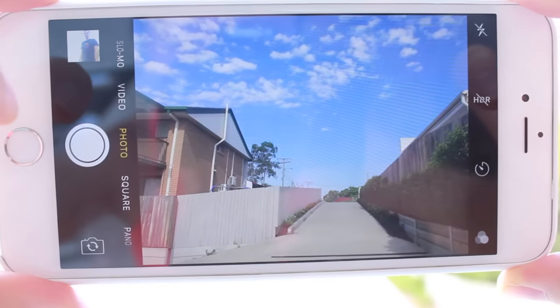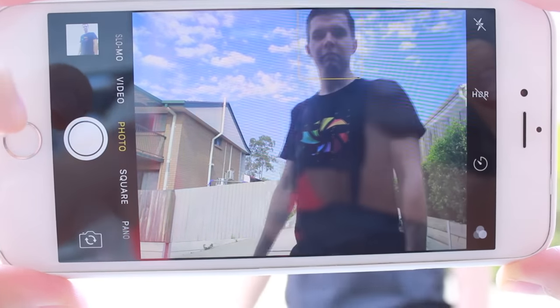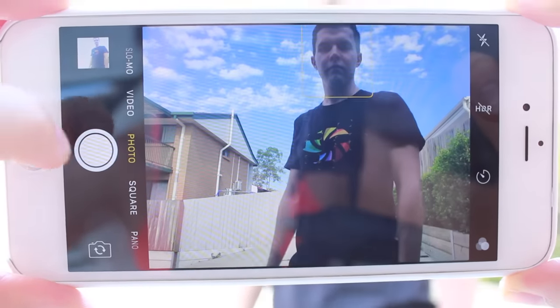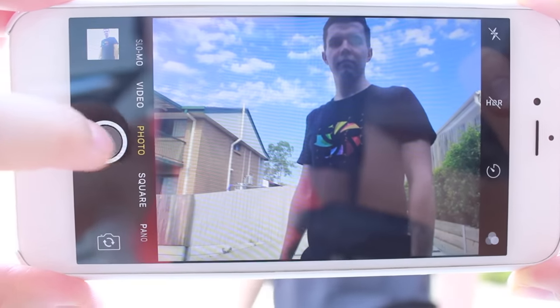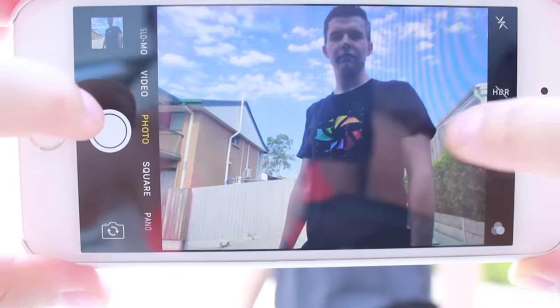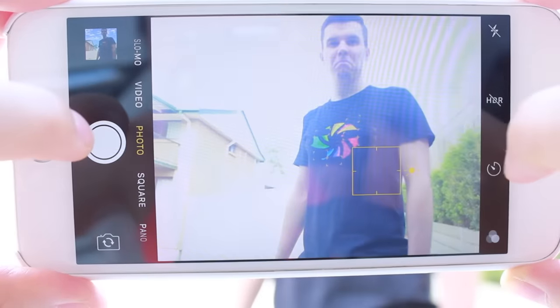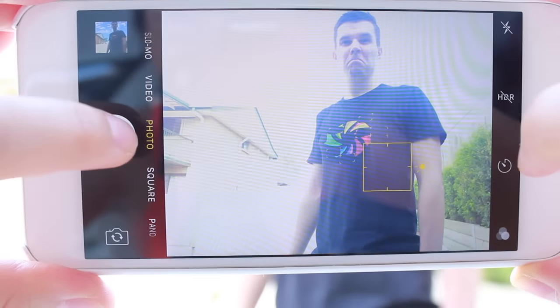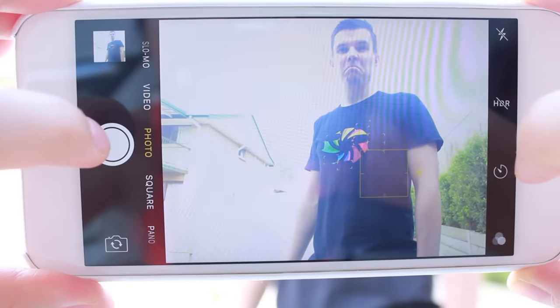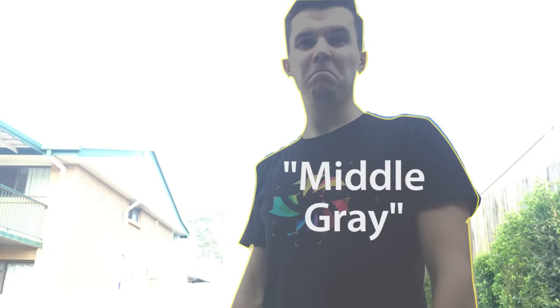So you know how sometimes when you take a photo of someone against a background, their face looks really dark? So then you select their body, and then the background becomes really bright? This is due to the exposure point. The camera adjusts the settings, namely the aperture, shutter speed, and ISO, until that point sits at middle grey.